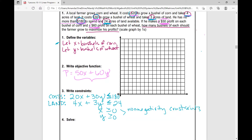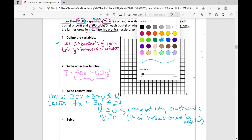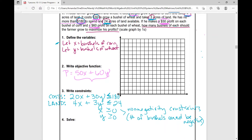The number of bushels cannot be negative. So your non-negativity constraints are what we need — those are going to restrict us to the first quadrant. So the next thing I'm going to do after I've defined the variables, written the objective function, and written the constraints, is graph those constraints on my coordinate plane. So we're in step four today, which is everything we did yesterday.